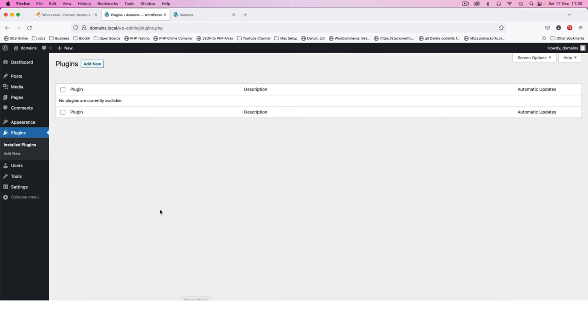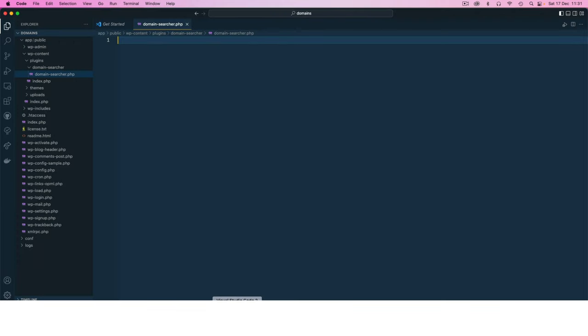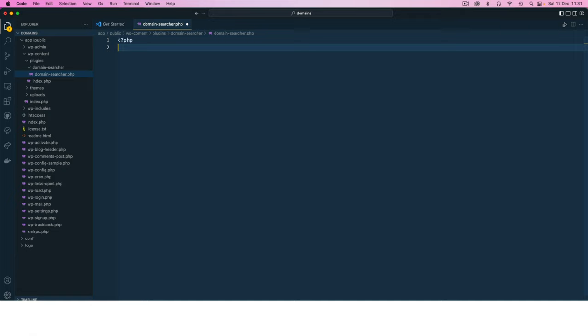This is going to be the file that we are going to use to create our plugin. Now if I go back to plugins here and reload, you're going to see that there is nothing showing that we have a new plugin.